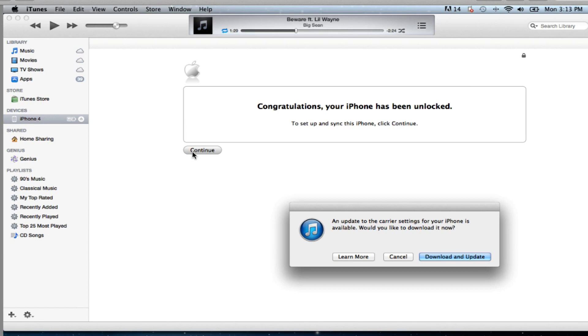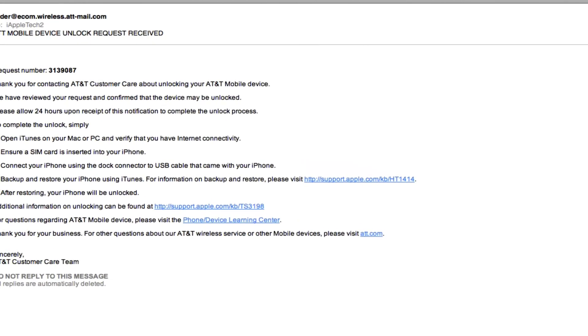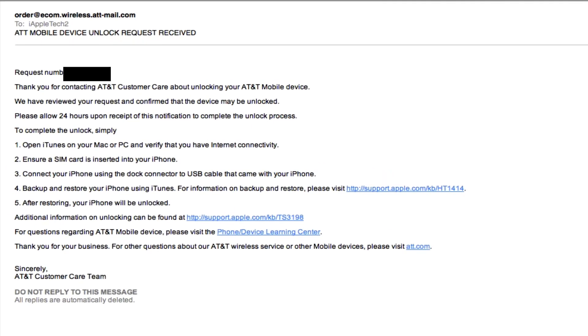Sometimes you might get a carrier update. That is okay if you are jailbroken. Sometimes the carriers will require this to get new improvements for your new GSM carrier. Once that has been completed you are pretty much good to go. There is some information if you want to read about those.